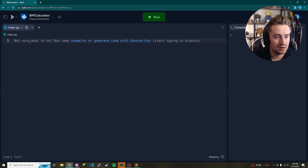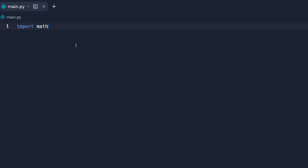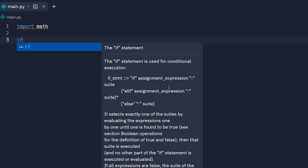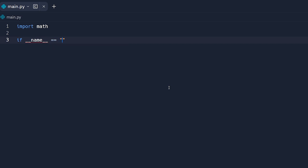Go ahead and open up your main.py file. The first thing we're going to do is type 'import math' because we're going to be using some math functions later on. Then we're going to set up our main method, so we say: if __name__ == '__main__': with a colon.